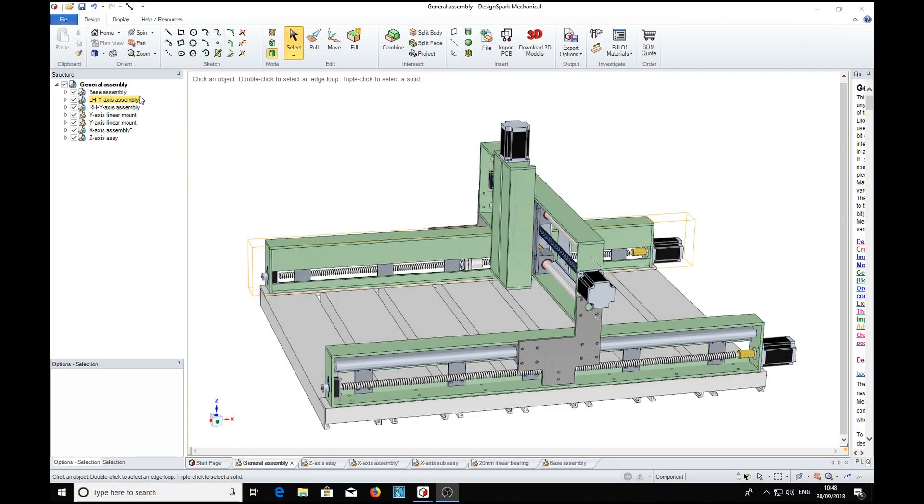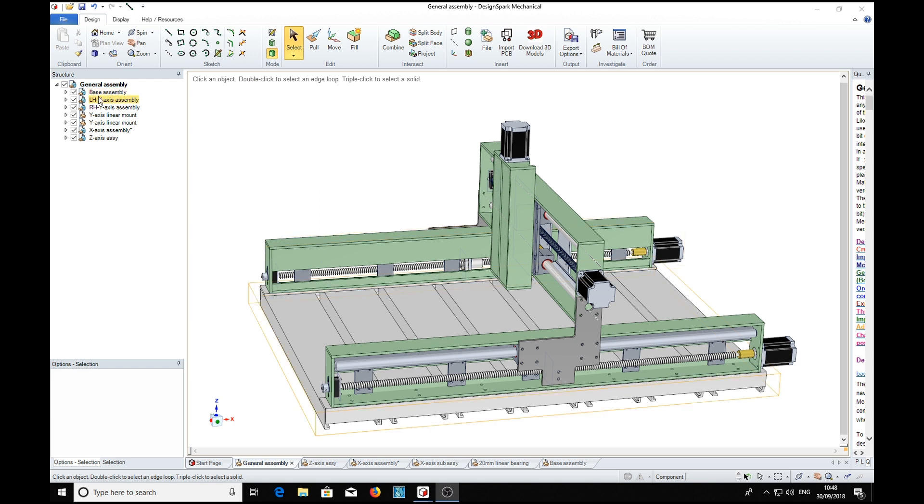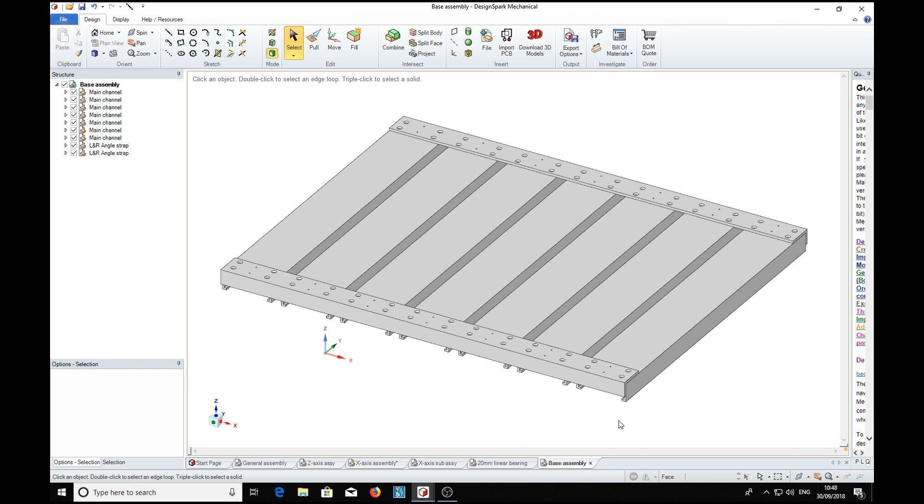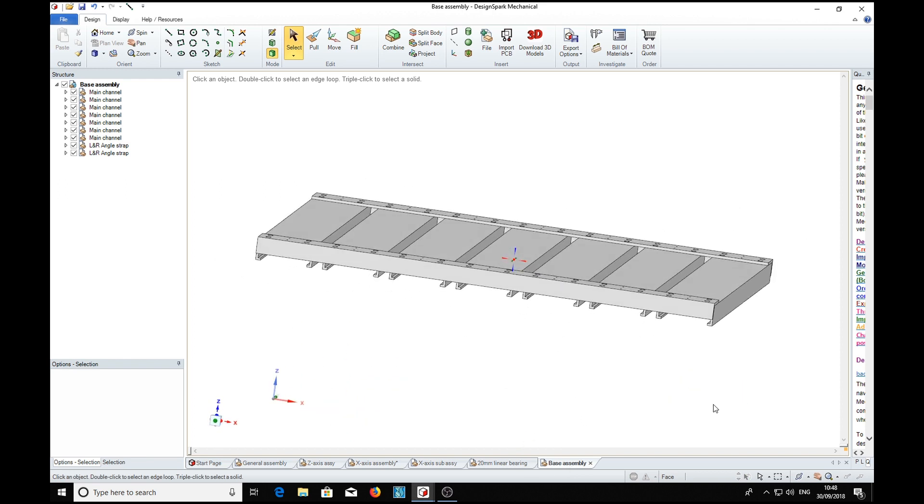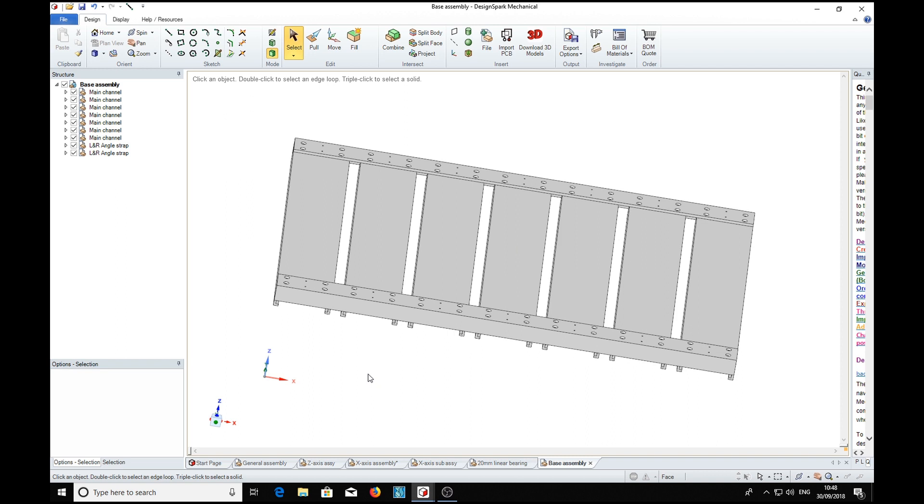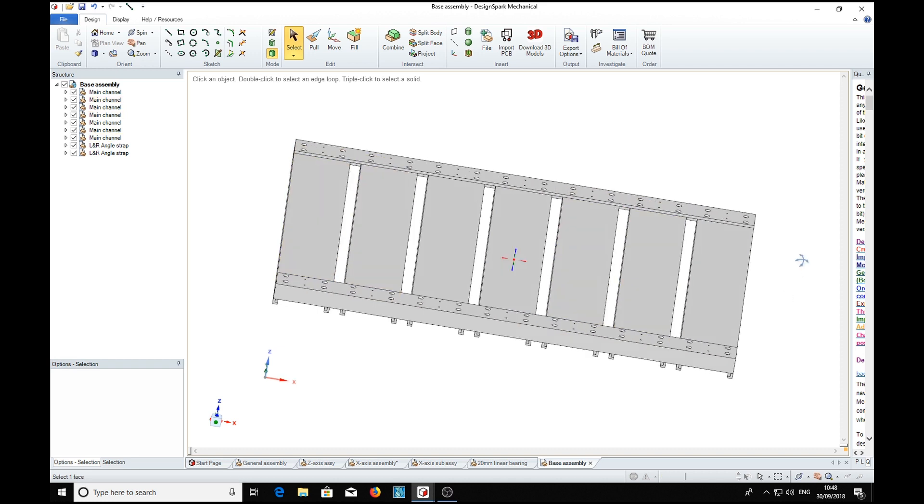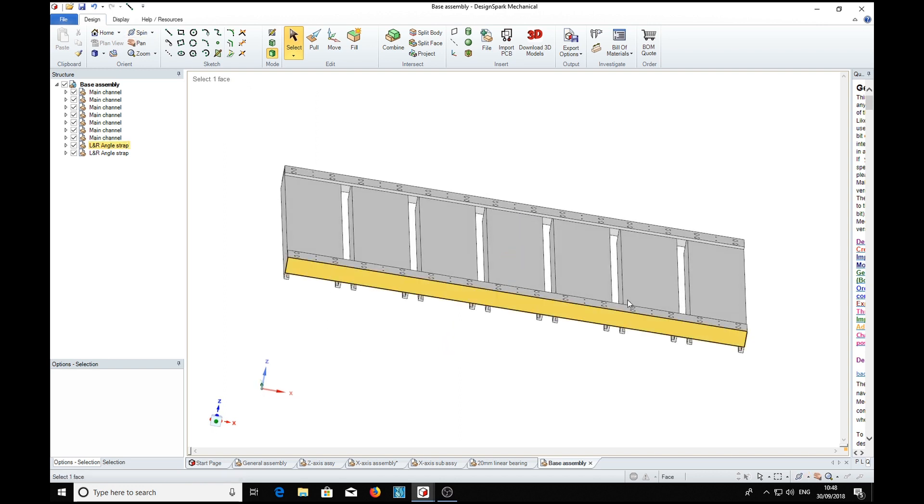Now, if we look over here in the structure tree, we see that this general assembly is made up of several modules, including the base assembly, which is this unit at the bottom. In fact, it's over here in this tab. This is the base assembly comprising some section, high section there, and some angles to connect them together.